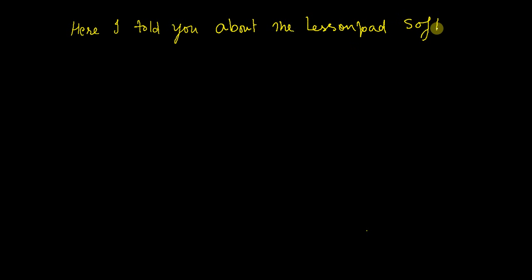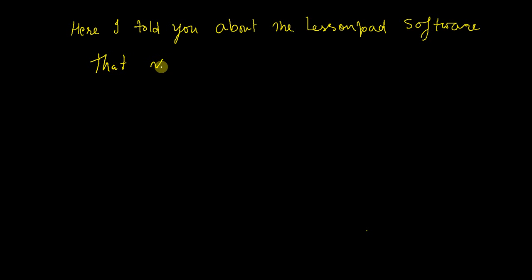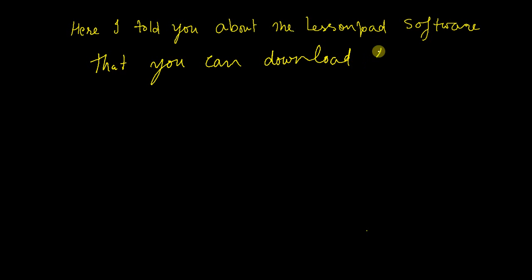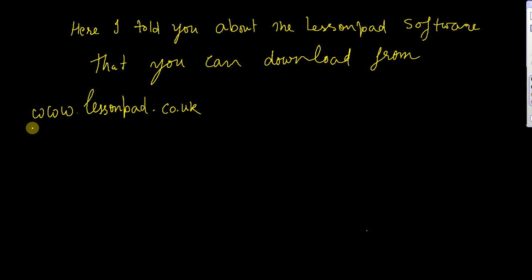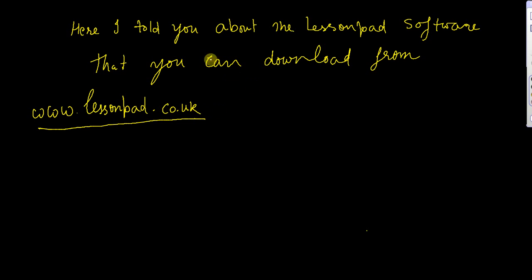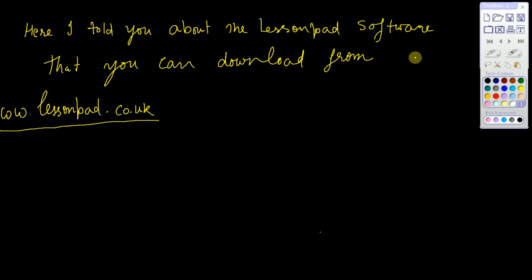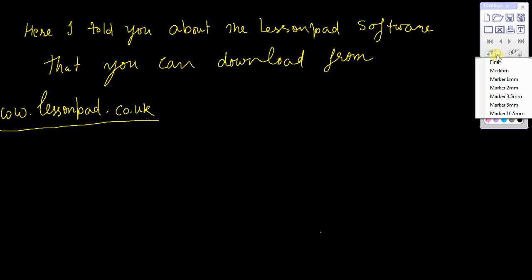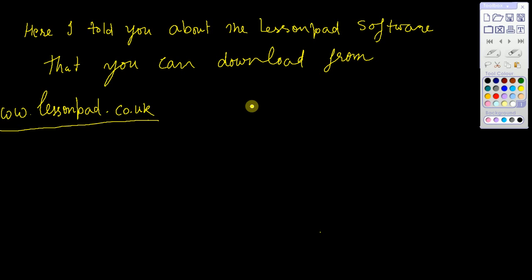You can download it from here: www.lessonpad.co.uk. The thickness of pen can vary from here - marker of 2mm.